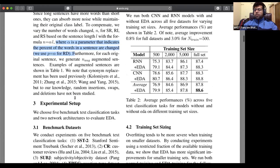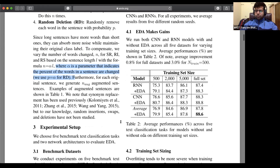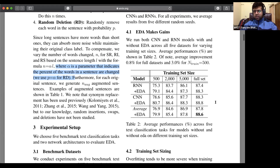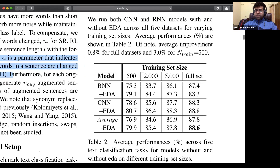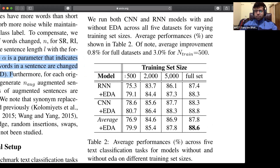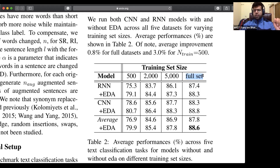I want to point your attention to this table. These are the training set sizes, and these are the different values when they've applied these EDA techniques on top of them. As you can see, in almost all of the categories you do see slight or huge amounts of improvements, especially on the smaller training set size. It's not very significant on the full set. They've taken chunks of the full data sets — the five data sets mentioned — and applied EDA on smaller percentages of it to see how well you can perform with smaller data.